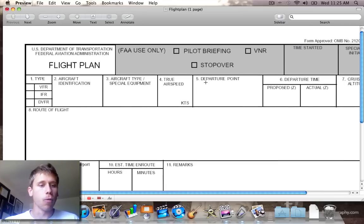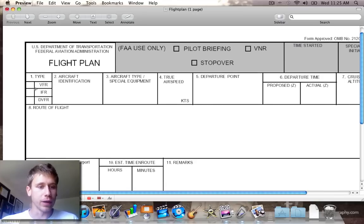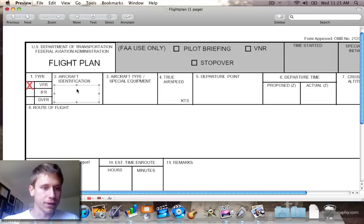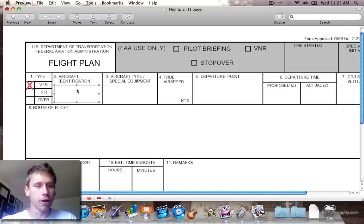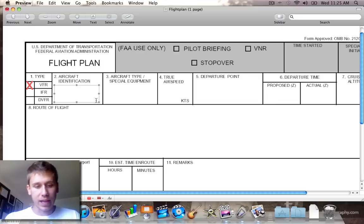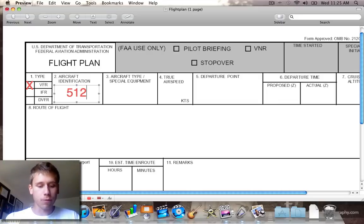We need to figure out what we're actually doing. We are a VFR flight, so I'm going to put a giant X there to mark off a VFR flight. Our aircraft identification number goes here — we are 512 Romeo.